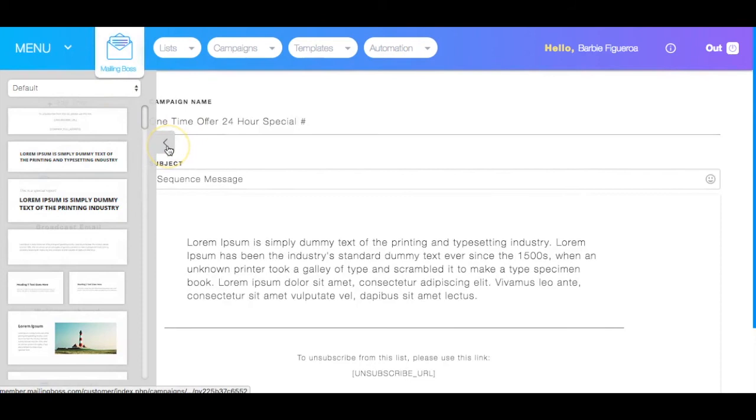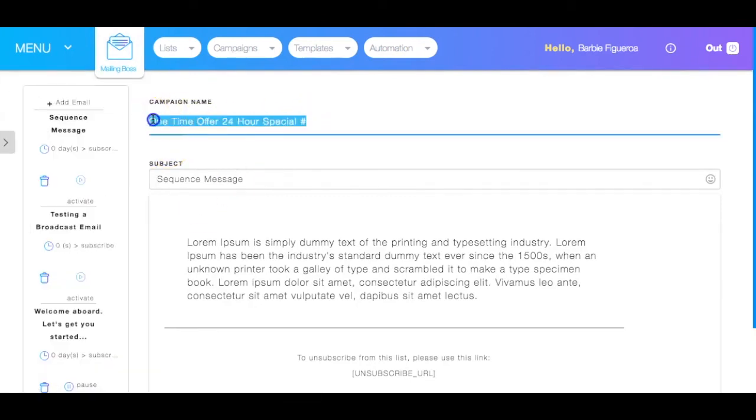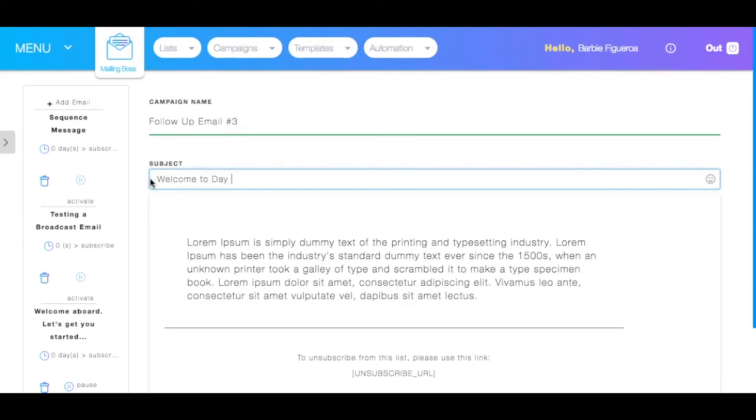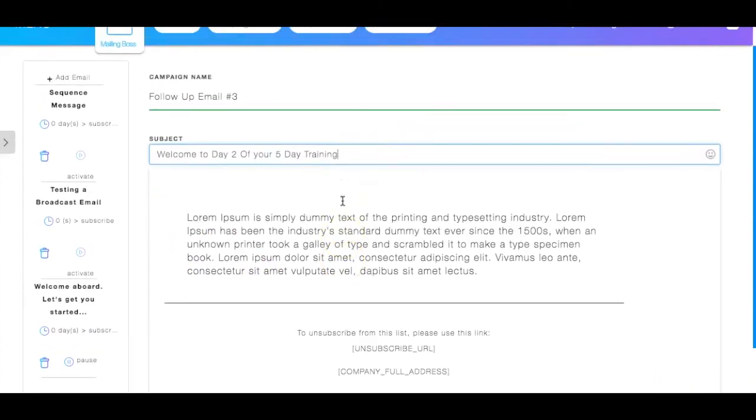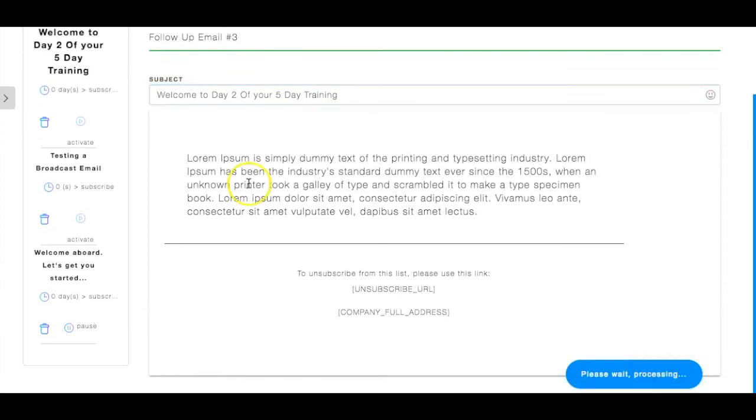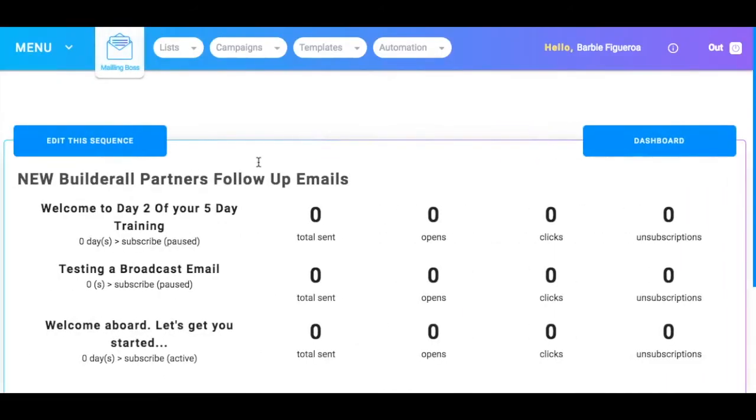So I've got the one that's going to go out on Monday and then I have this one. So I want to add an email. So let's go ahead and click on add an email. And it's going to automatically kind of like copy the other one. So we just want to say follow up email number three. And we just want to say welcome to day two of your five day training. And now we're just going to leave this right here. We're going to click on done.